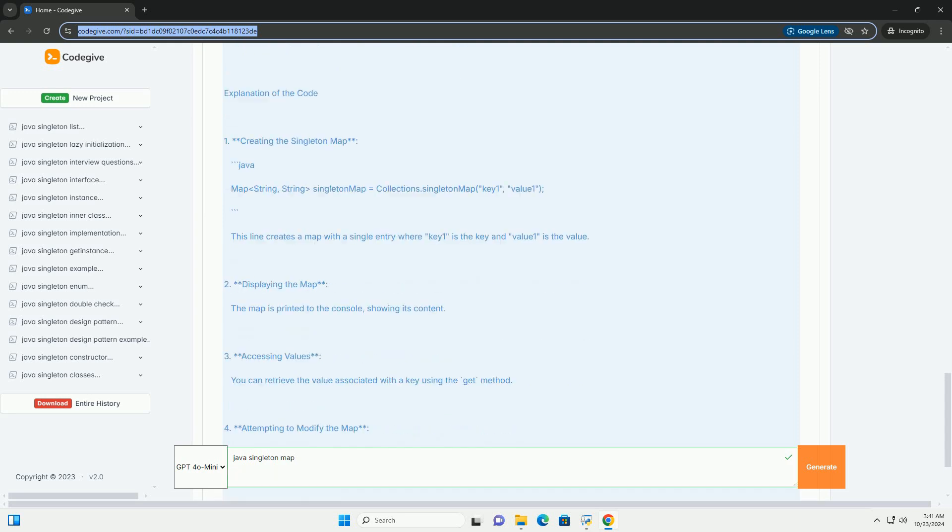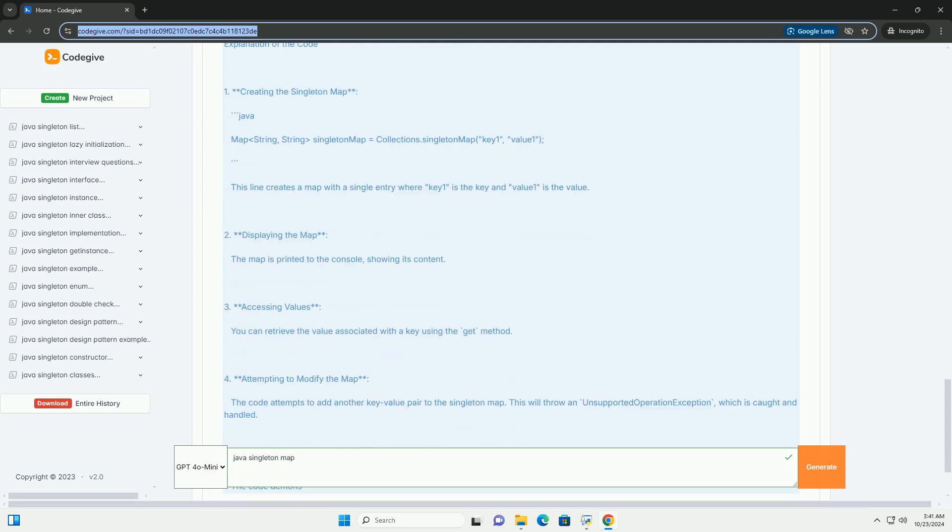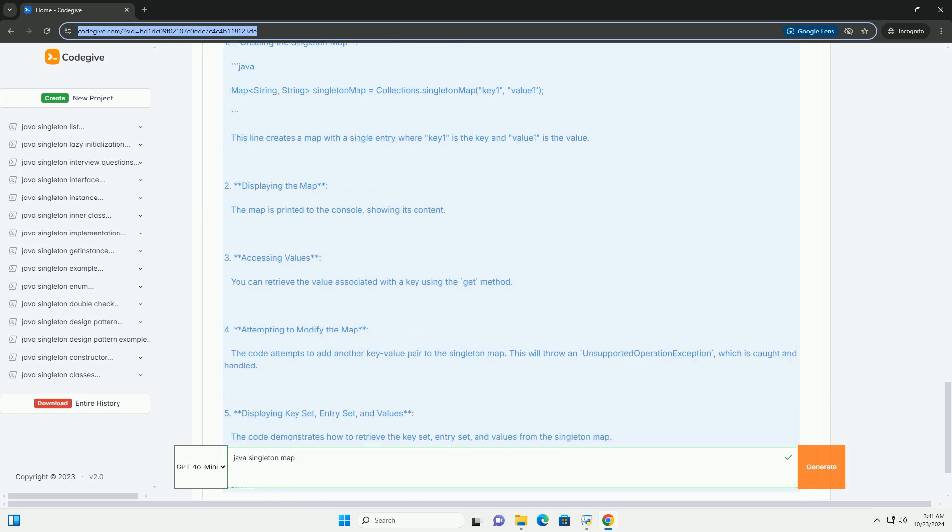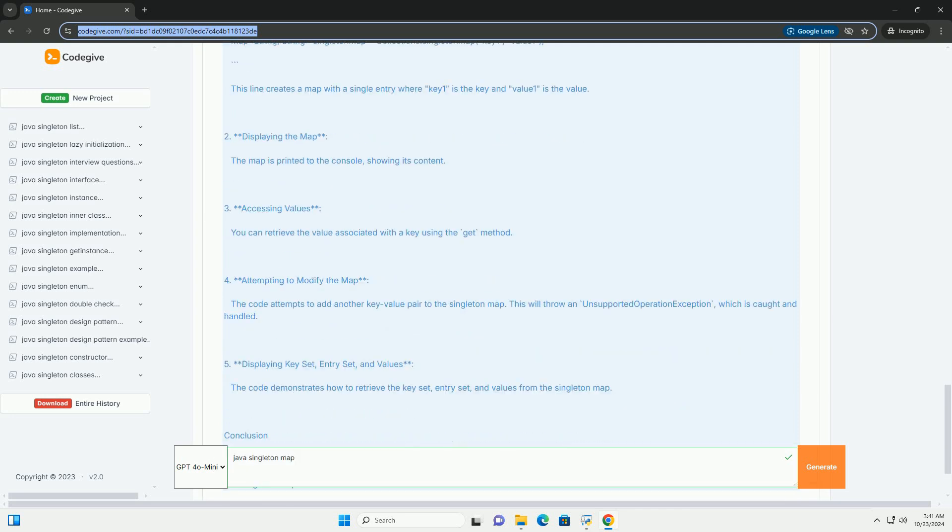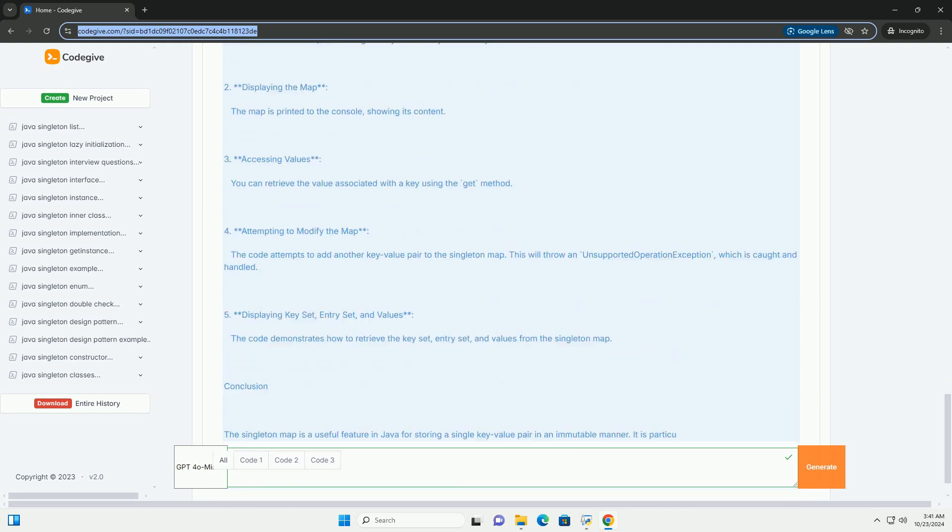3. Thread Safe - since it is immutable, it can be safely shared between threads without synchronization.